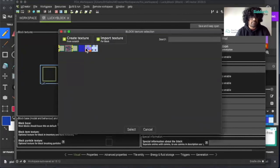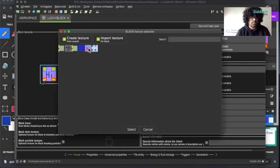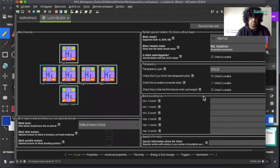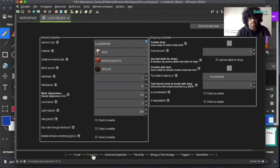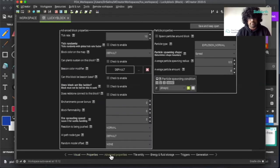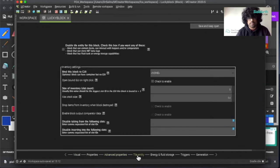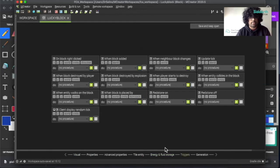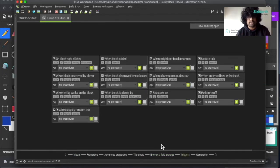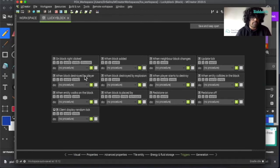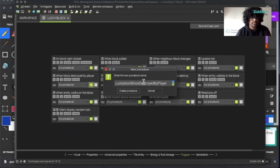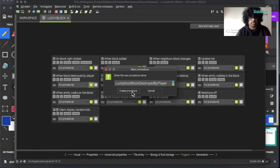I can do the same for all the other sides. Once that's done, I won't have to edit anything here. I can go to properties and leave this alone, same thing for advanced properties, tile entity, and energy and fluid storage. Then triggers - now triggers is where I want to run a procedure. I'm going to run it under the part where the block is destroyed by the player. I'm going to click on plus and this is going to be called lucky block block destroyed by player, then create procedure.